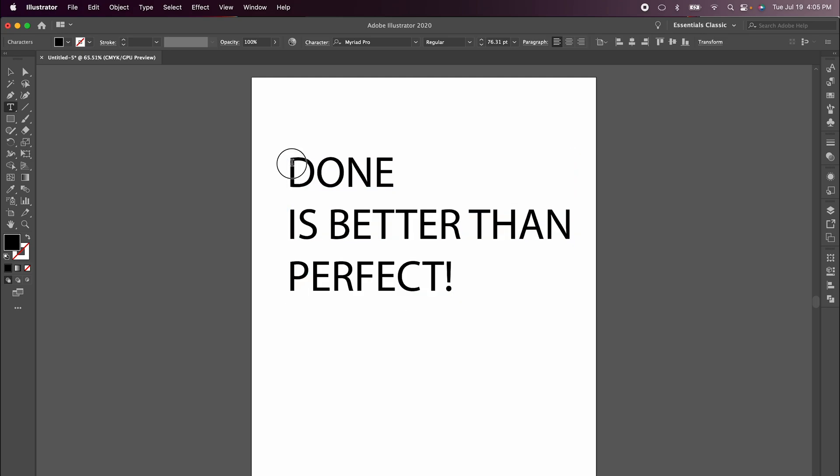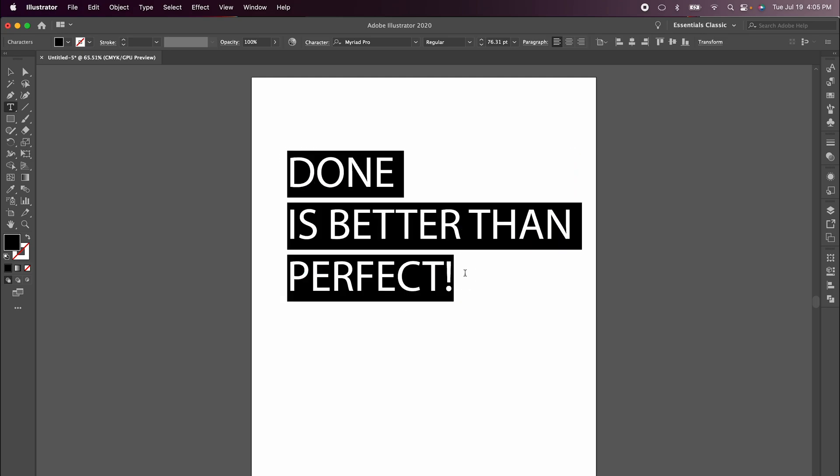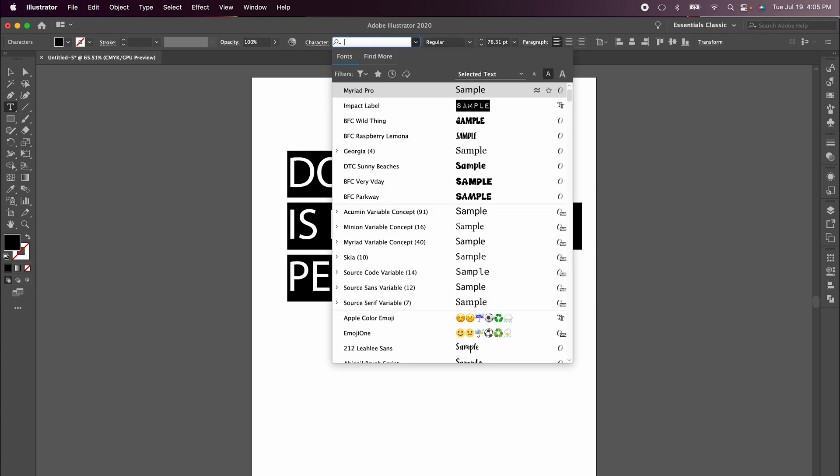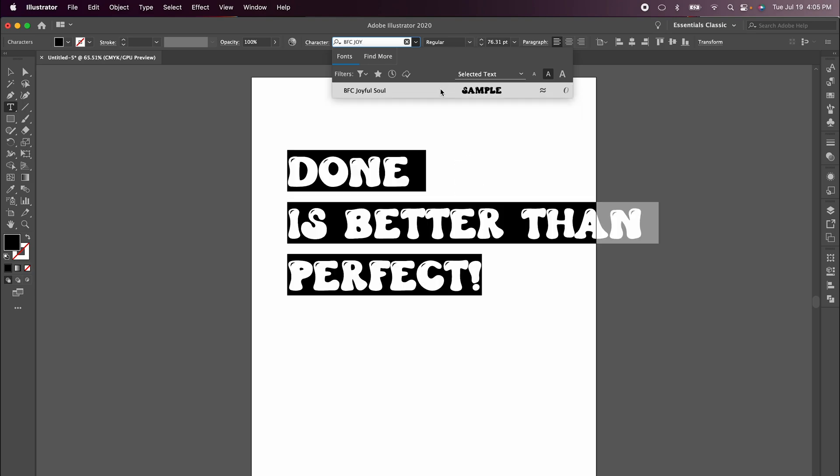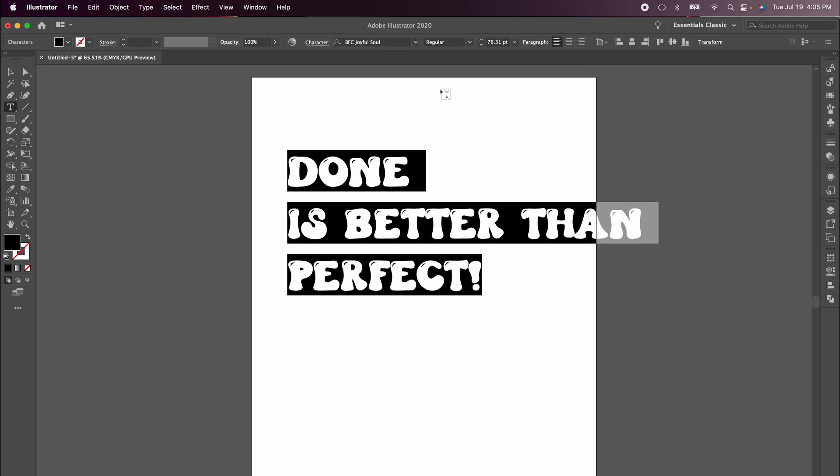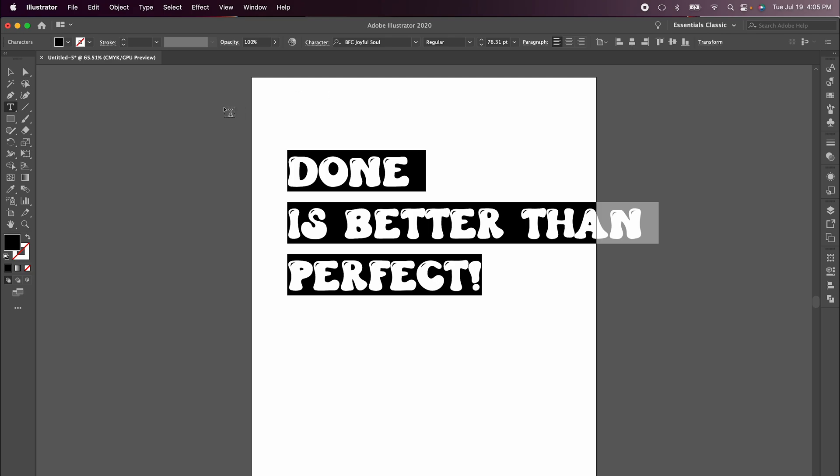Now I'm going to highlight all of my image and change the font. I'm going to use a font from Blush Font Co called Joyful Soul, and I will link this in my video description. You can also find a lot of her fonts already in Design Space as well.